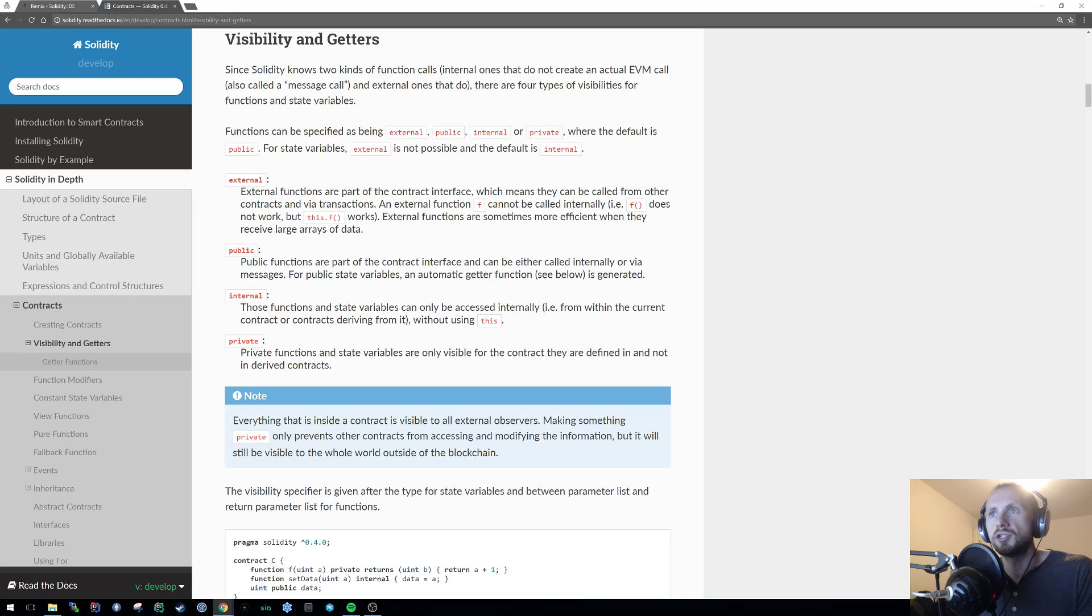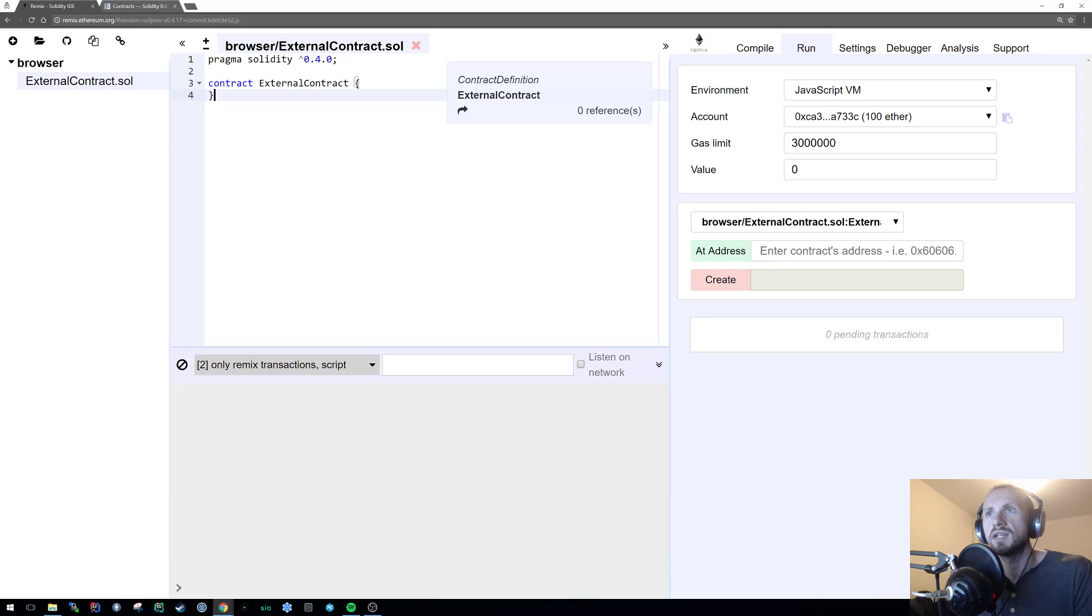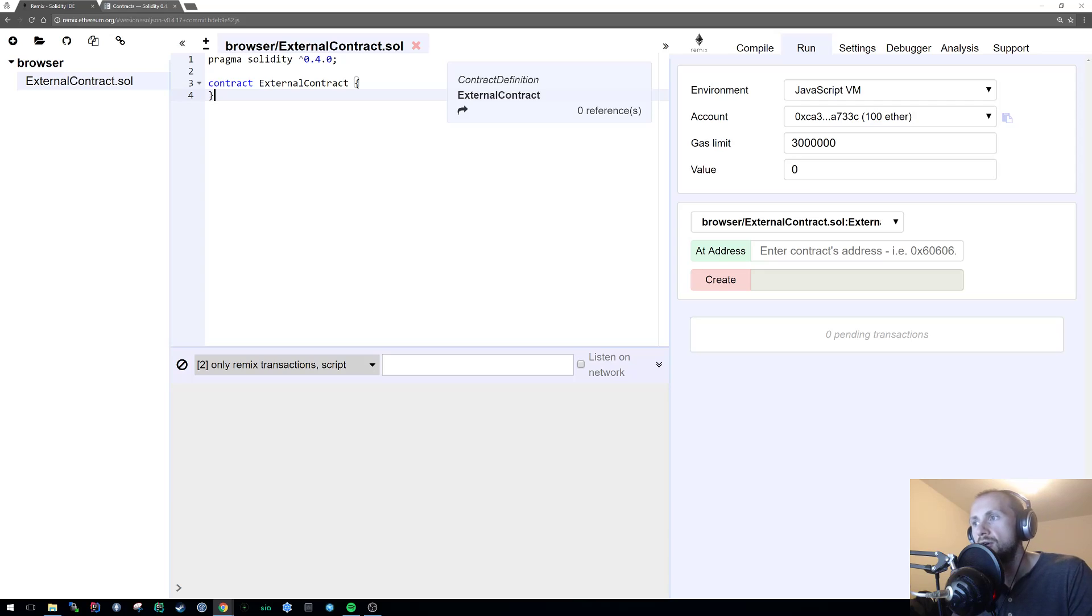But I'm just gonna jump straight into Remix and start addressing the issue, or trying to explain the differences of public versus external.